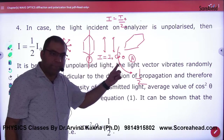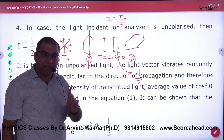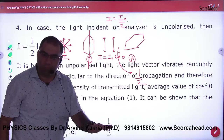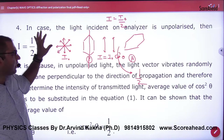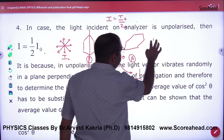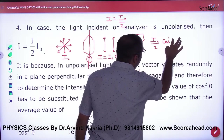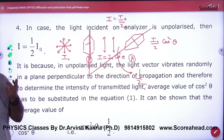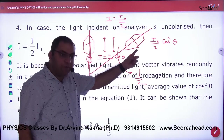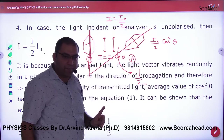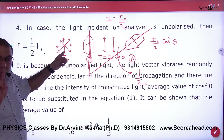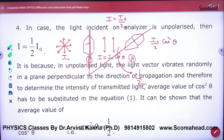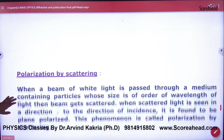Remember this result directly. If unpolarized light comes in with intensity I₀ and gets polarized, the intensity becomes I₀/2. Then further: I₀/2 × cos² θ, where theta is the angle between polarizer and analyzer. Now it depends — in a numerical, if the given angle is only for the analyzer, the Law of Malus is applied once. But if the story starts from the unpolarized light, it is applied twice: first I₀/2, then Law of Malus with cos² θ.